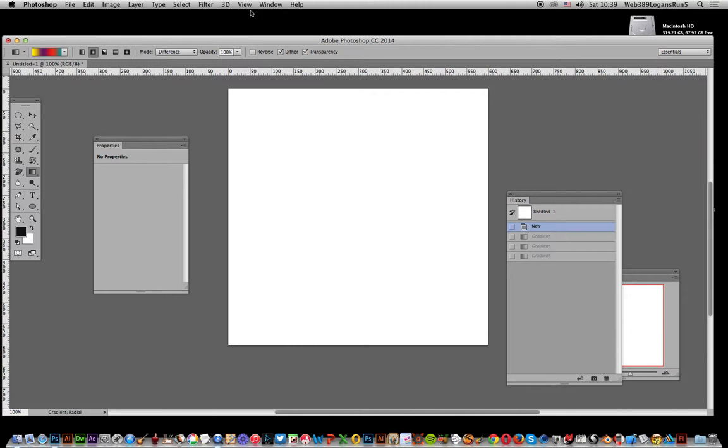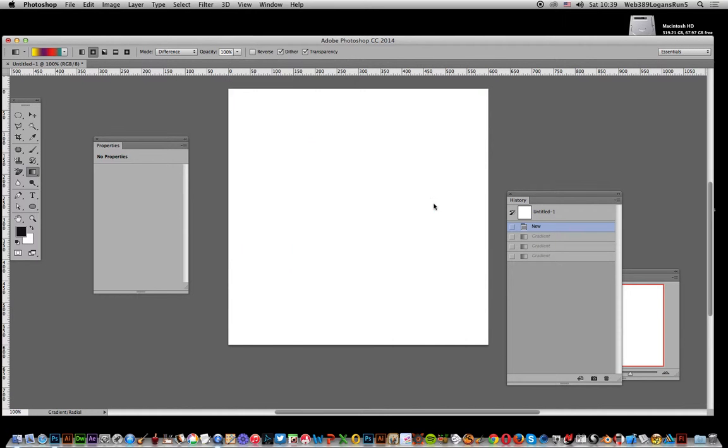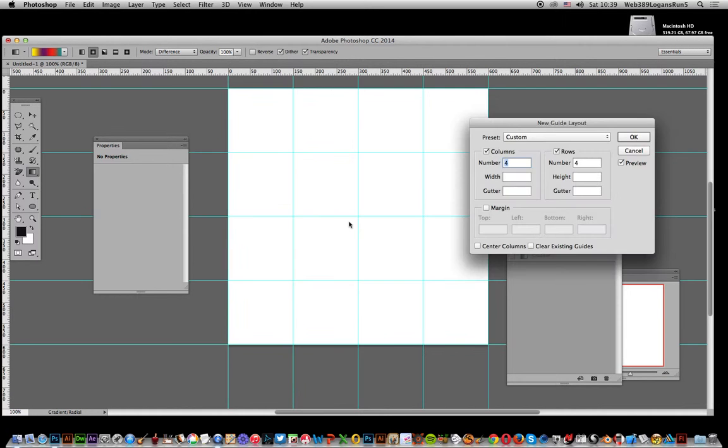I'm going to go to View and New Guide Layout. I'm going to create a guide, 4x4. Doesn't really matter particularly. What I want is to actually know where the center of the document is. So quickly, there's the center. Click OK.